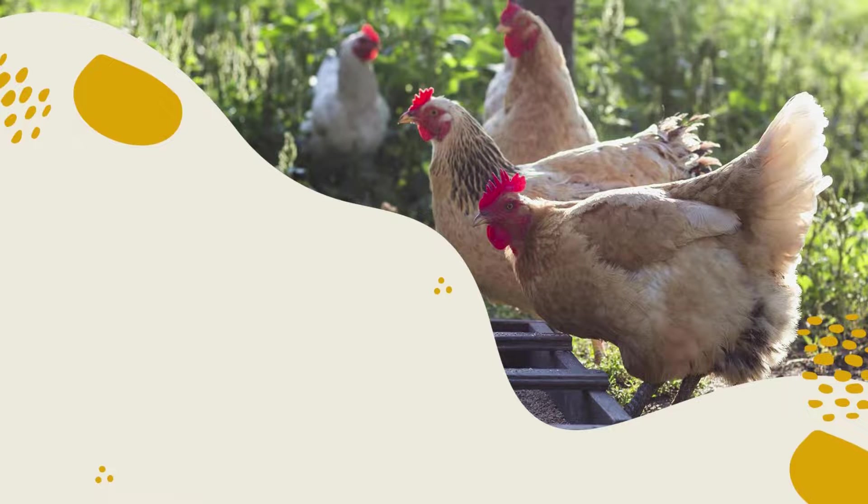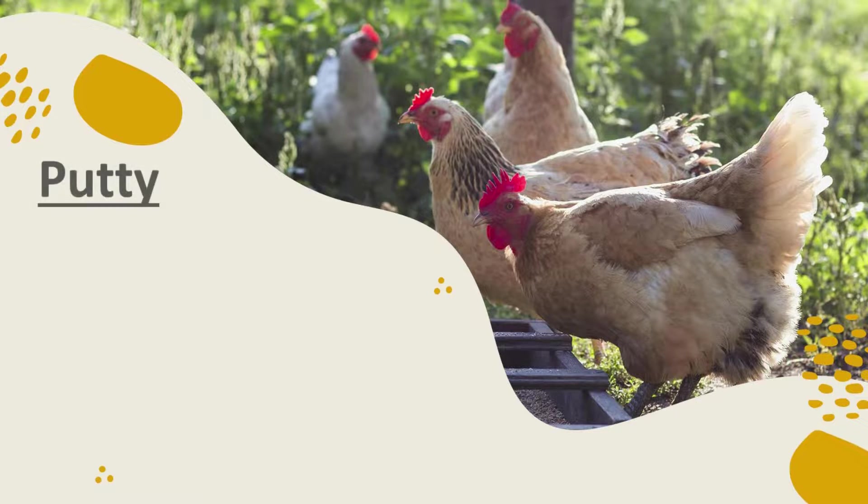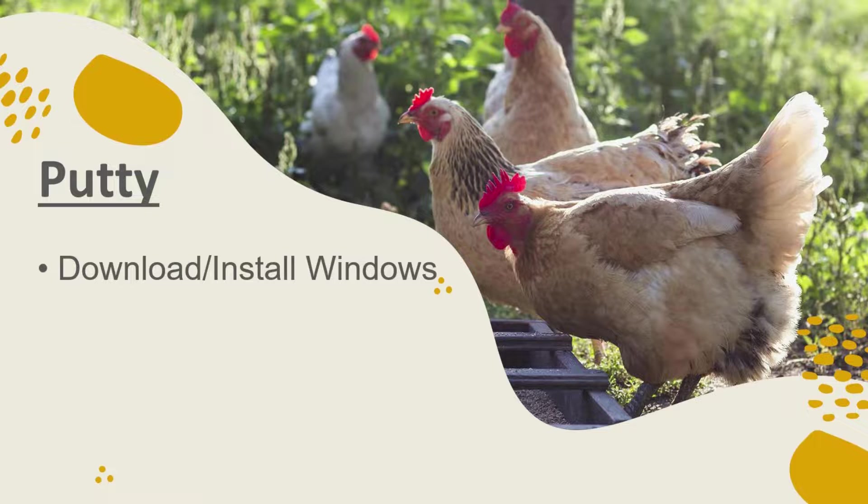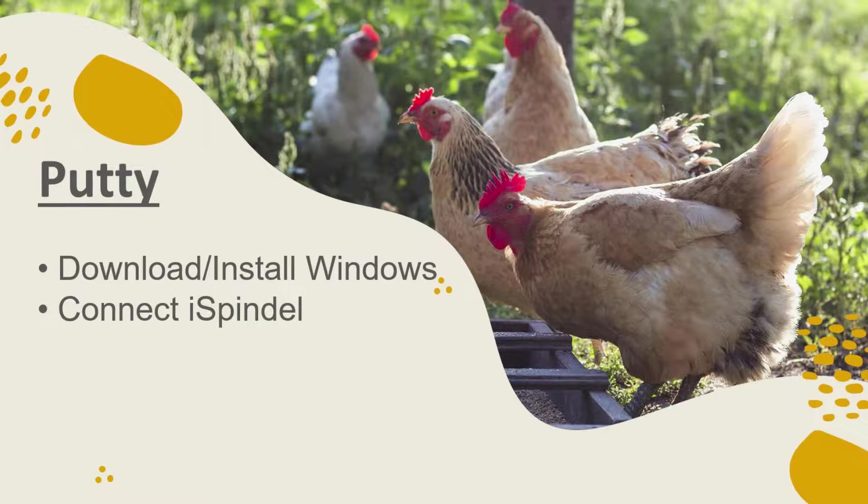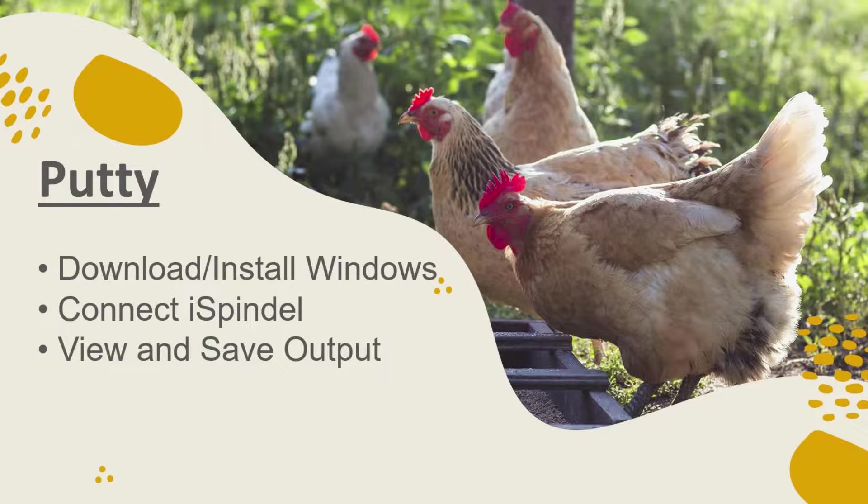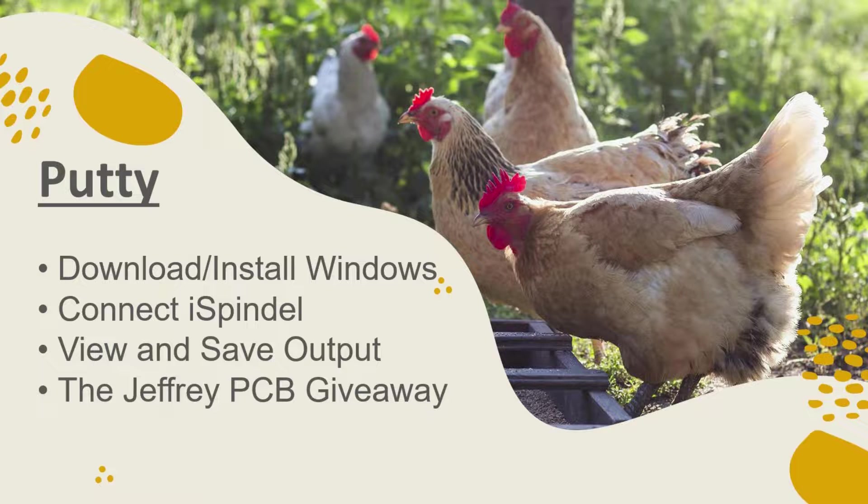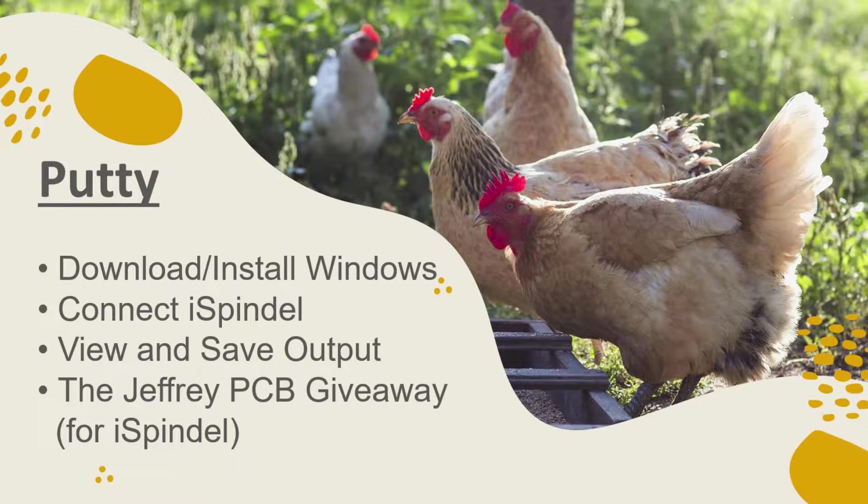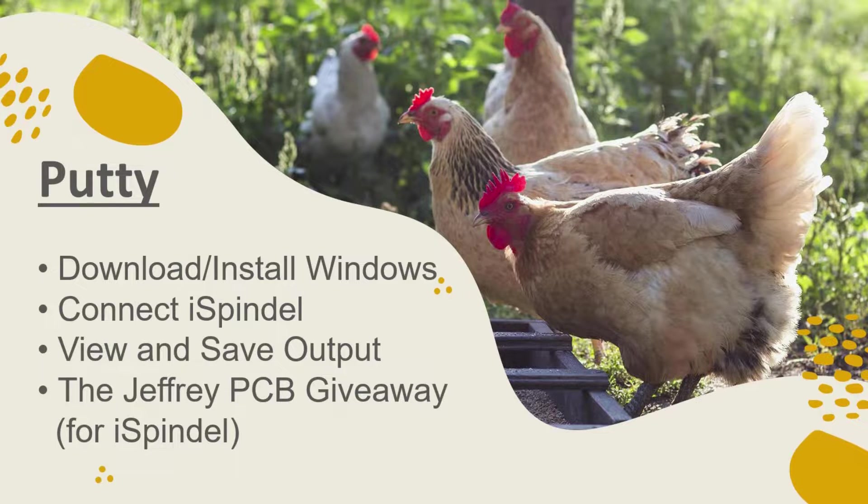Thanks for joining us today. Today we're going to be taking a look at Putty. I'm going to show you how to download and install it on Windows. We're going to connect an iSpindle up to it. We're going to view and save the output and I'm also going to give away the Jeffrey 2.1 printed circuit board at some point in this video. Stay tuned.